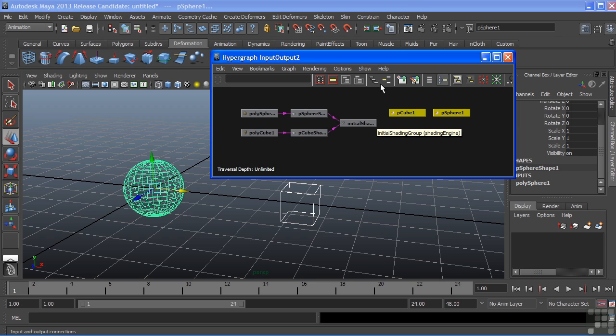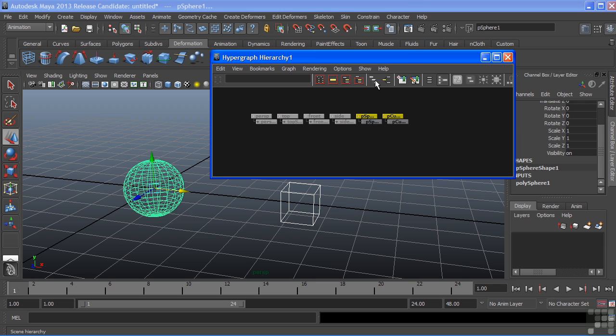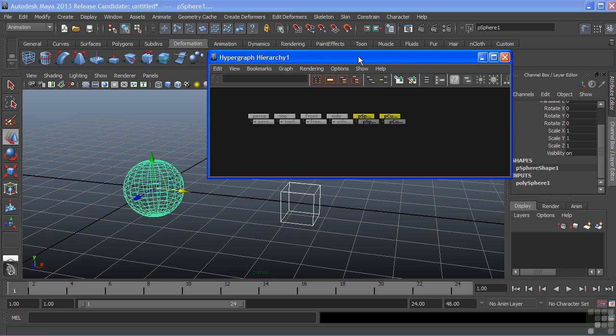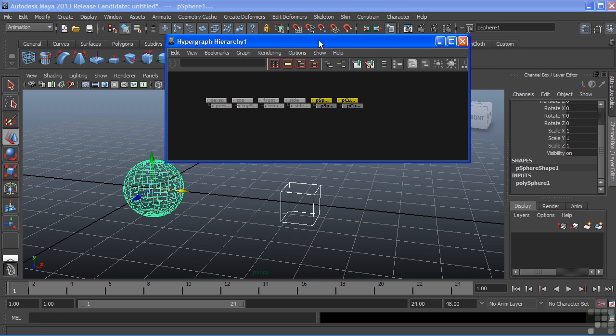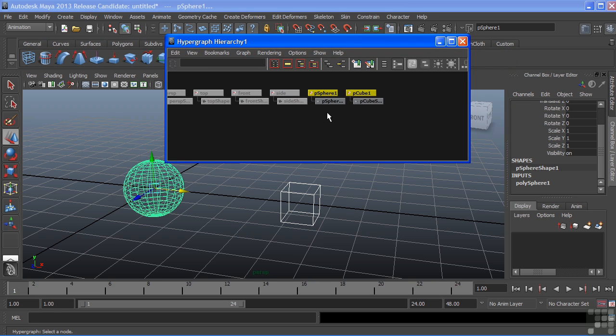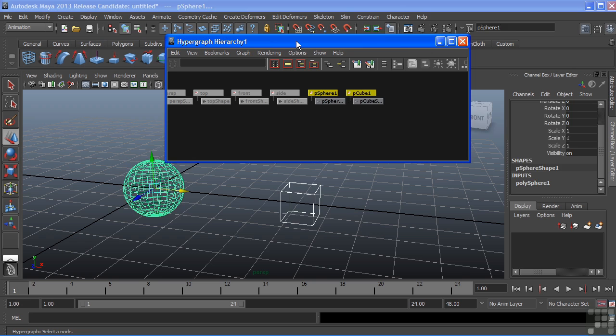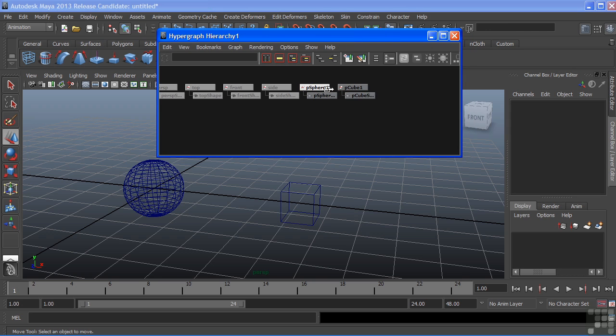We can switch back to our Hierarchy mode just by clicking the Hierarchy icon. Then we can manipulate these nodes further inside of our hypergraph. We can do things like making parent-child relationships or connections.